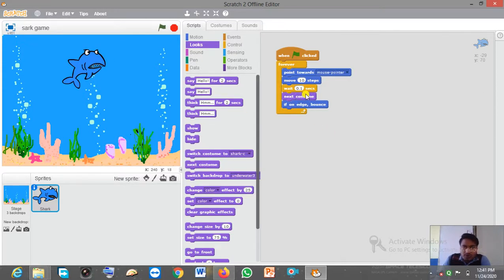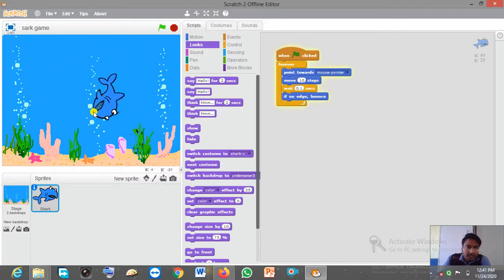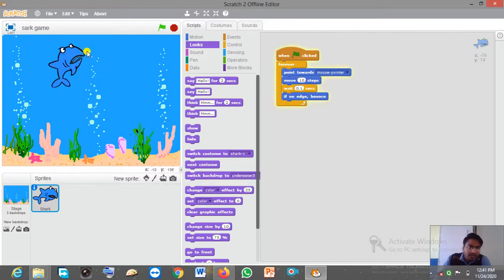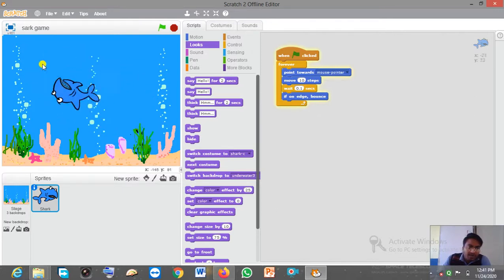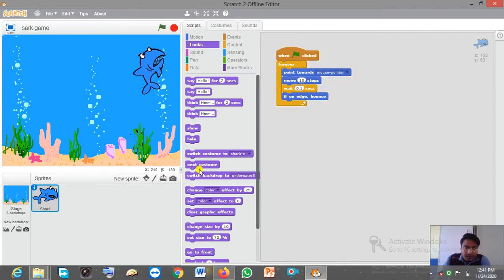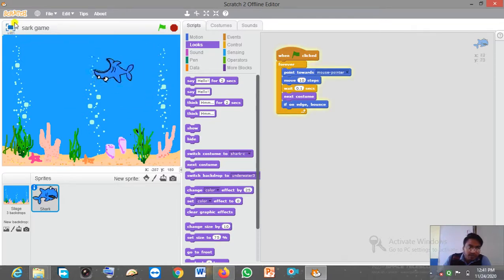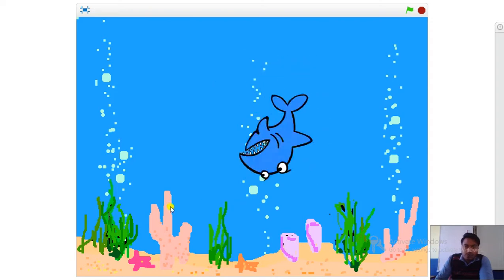Now let me show you without the 'Next Costume' command — suppose I am not giving this command. As you can see, this sprite is not opening its mouth. Now if I give the 'Next Costume' command, you can see how this sprite opens its mouth.